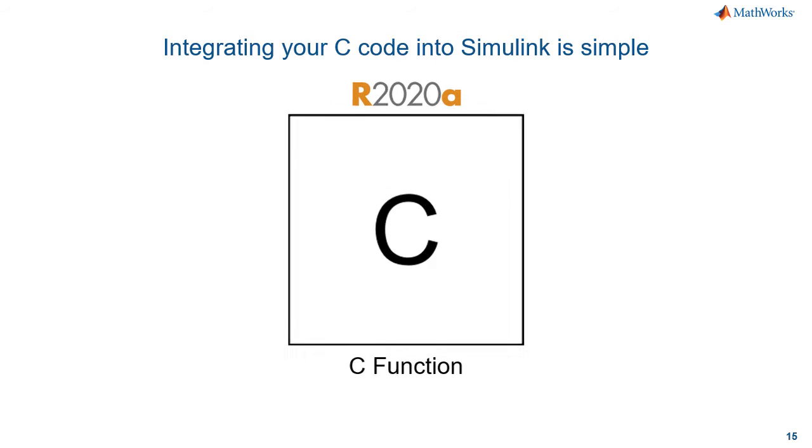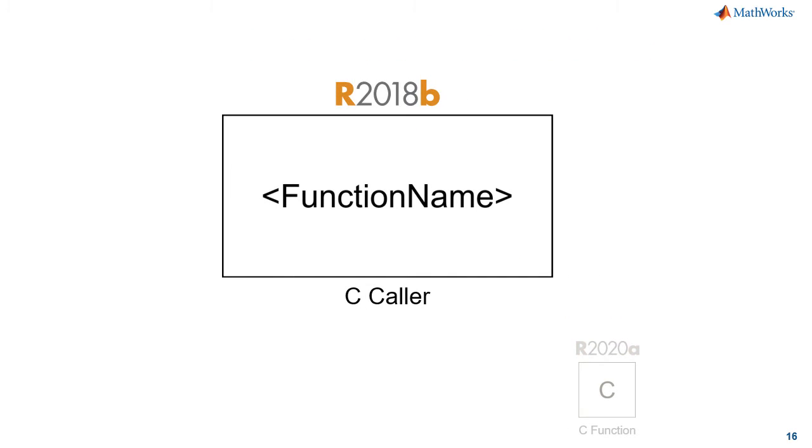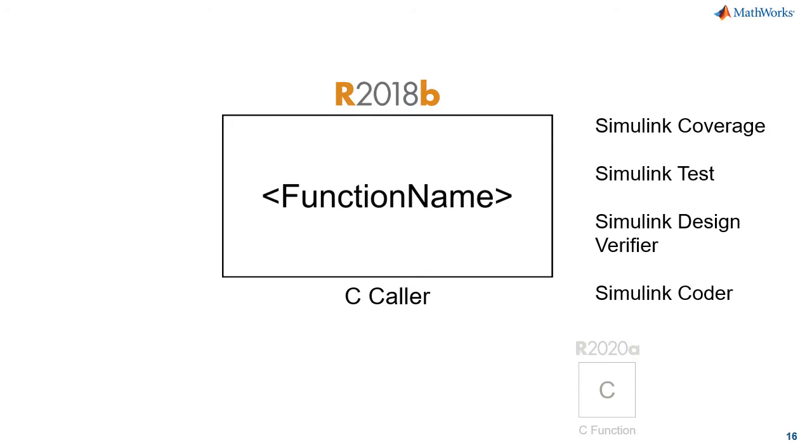In 18b we introduced the C caller block, and this is perfect for use cases when you just need to call C or C++ functions from external source code and libraries. It's a really simple way to do that with this block. One of the other advantages of the C caller block is the tight integration with our other tools